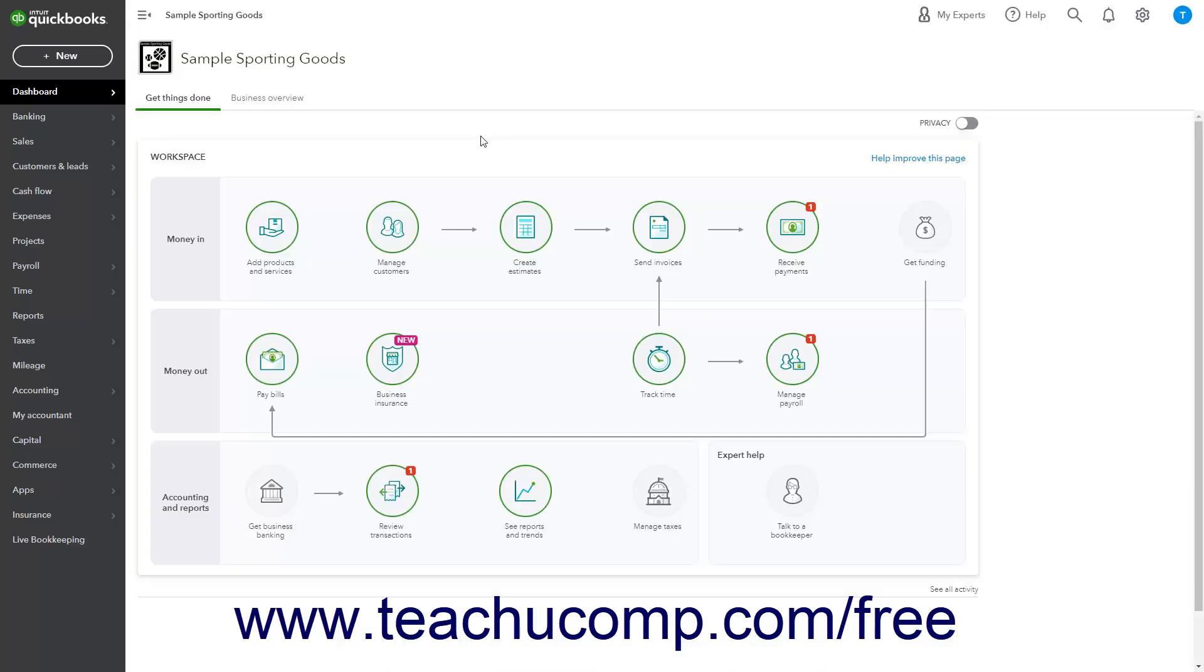The Custom Rates section in the Sales Tax Settings page lets you create, edit, and inactivate custom sales tax rates you can collect on behalf of your sales tax agencies in your sales forms.